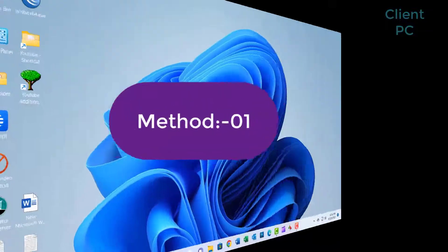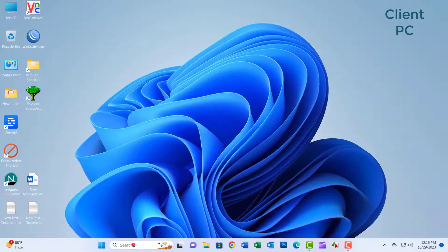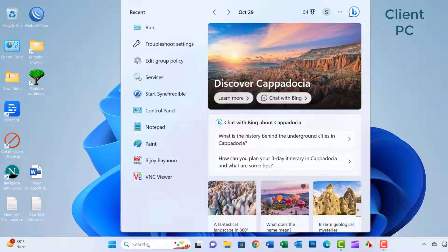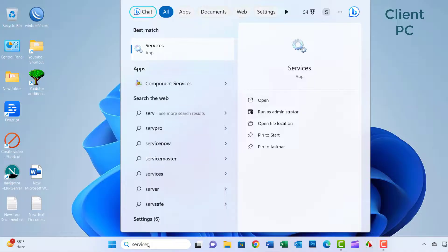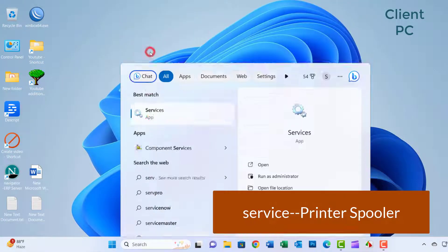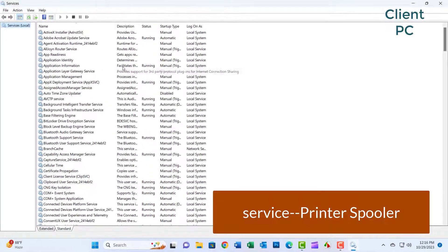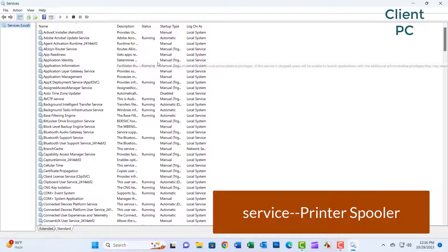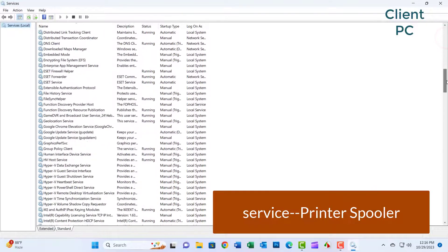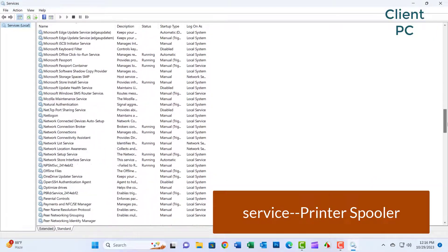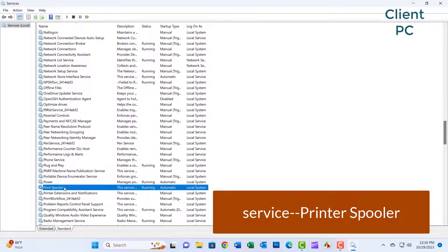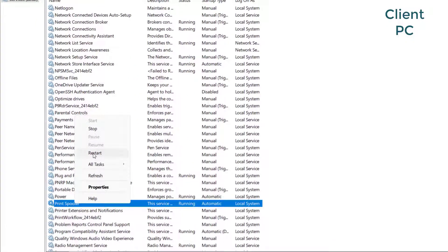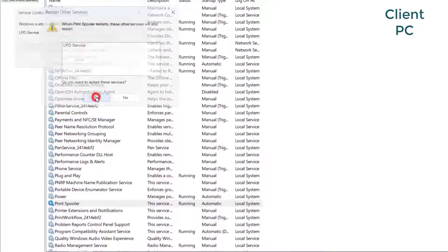Let's go start. Method 01. Go to the Windows search bar, type service and click it. Scroll down. Select the printer spooler and right-click, then restart your printer spooler. Close the window.